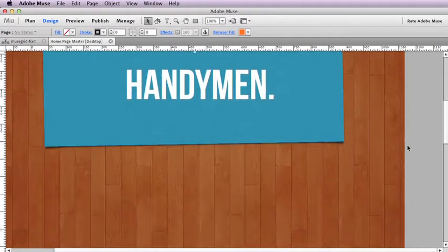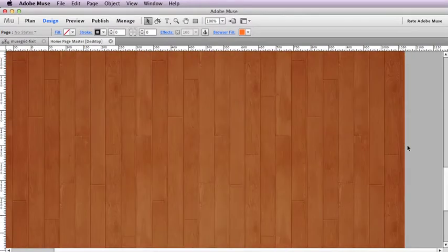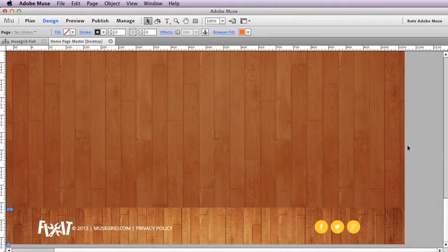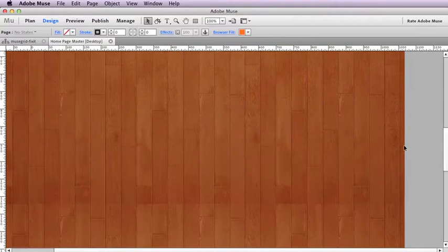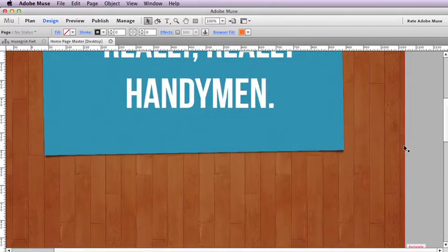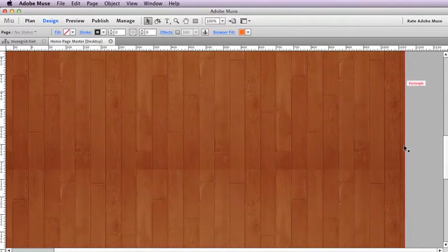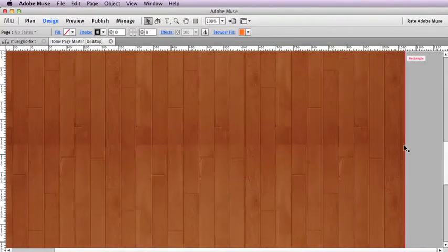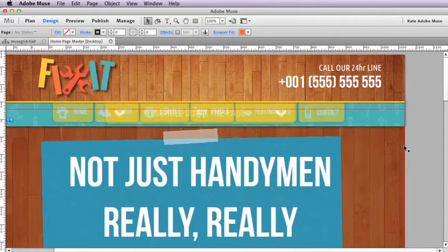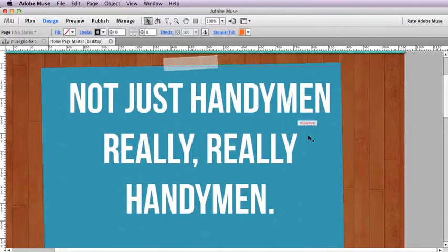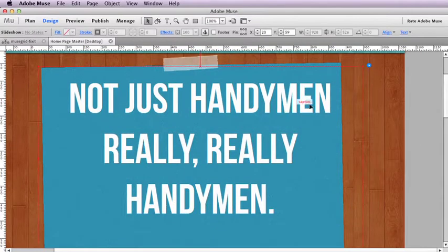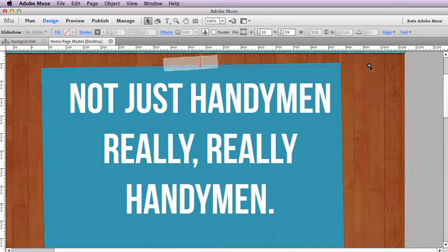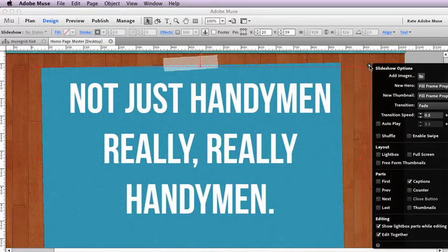Now this page contains the full height of the opening sequence where you scroll down the page. What we've done is we're using the slideshow widget, but what we have is a transparent PNG for the slides.